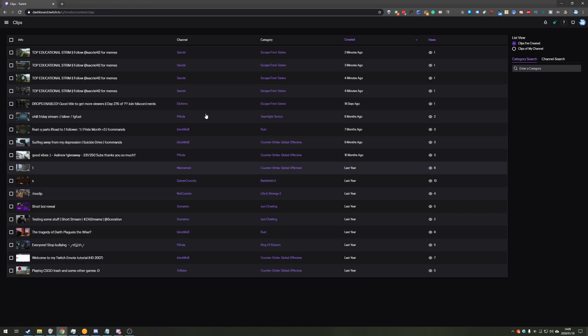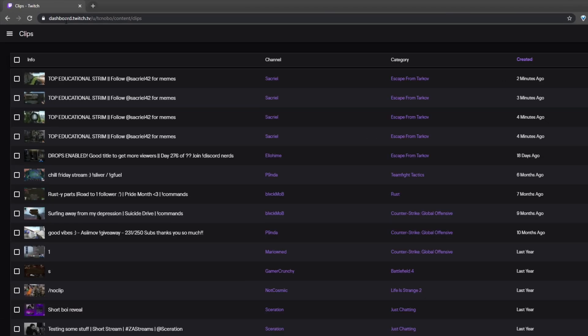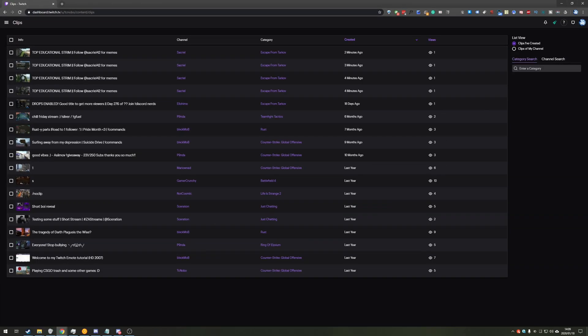Now, of course, if you can't get here, you can head across to dashboard.twitch.tv slash you slash your username slash content slash clips. Now, that's a bit long. Of course, it's easier to do it using the method clicking your user account in the top right, but this may be a bit easier for you if you're on a different device.